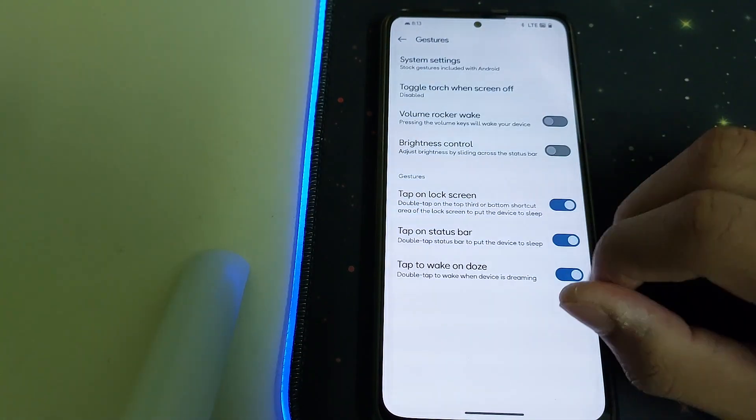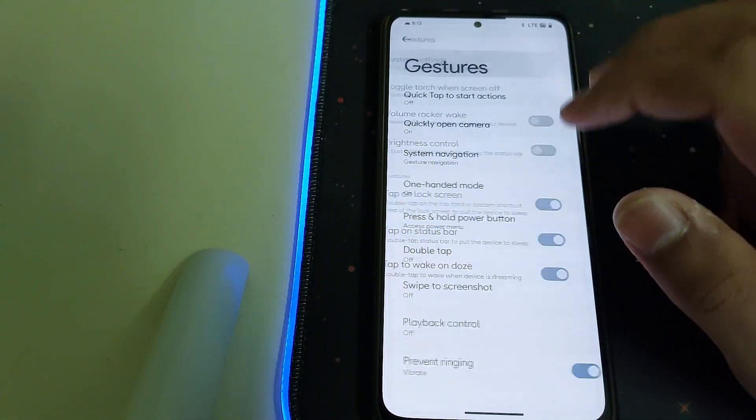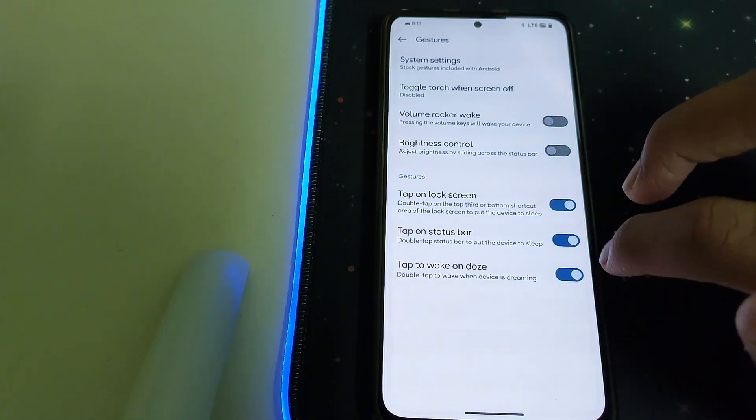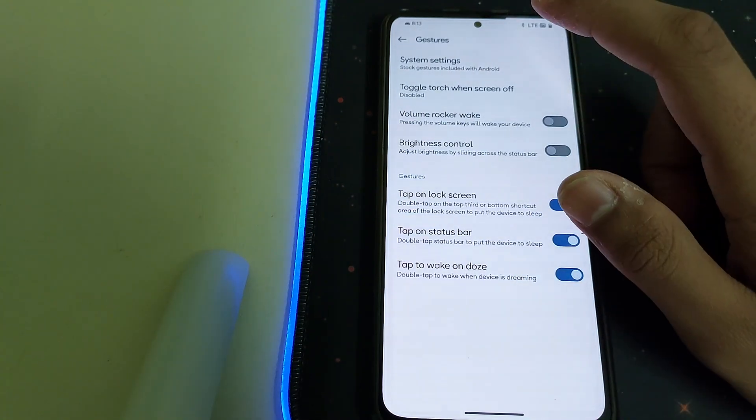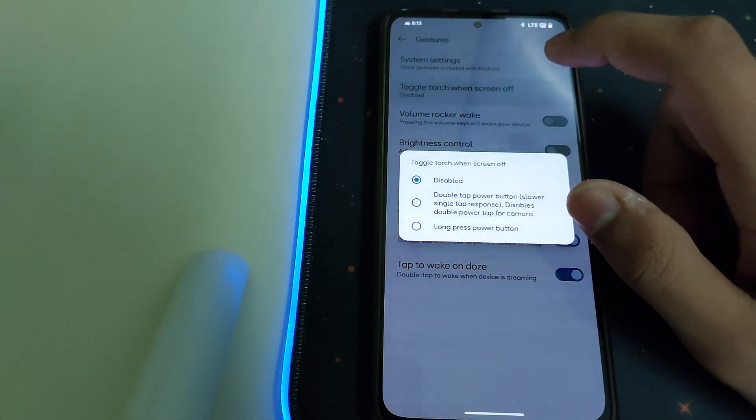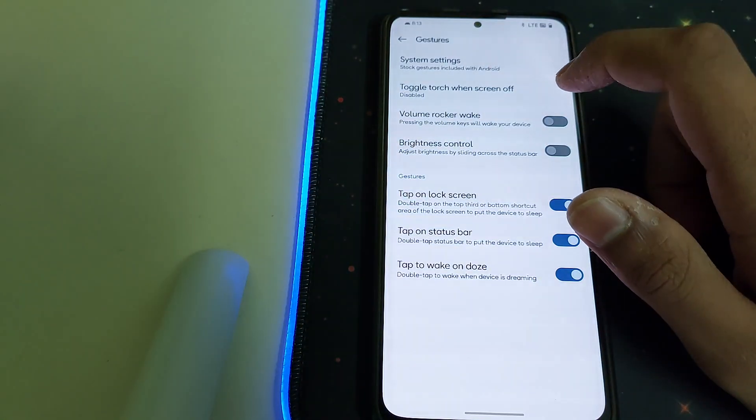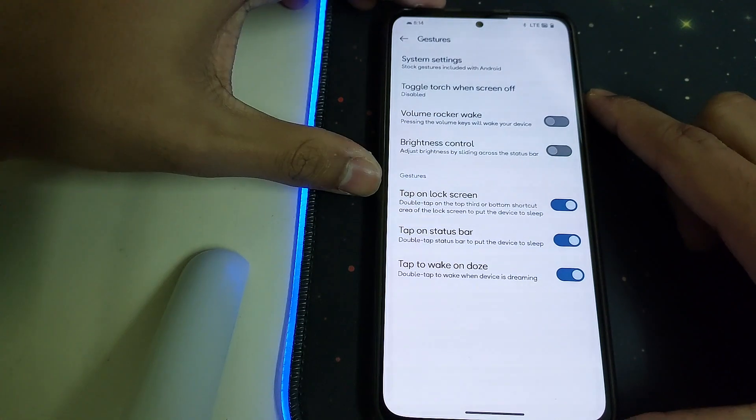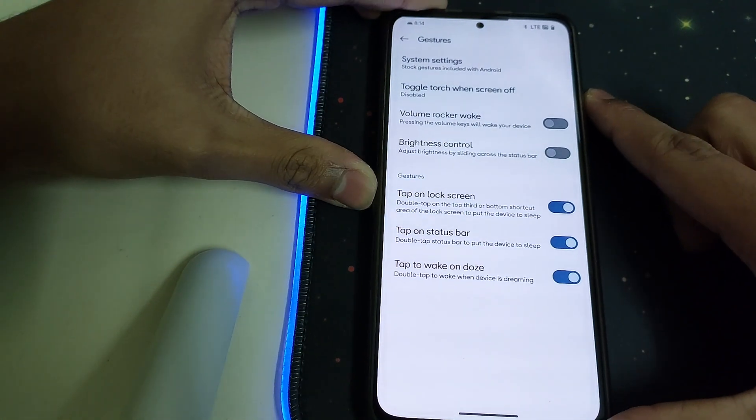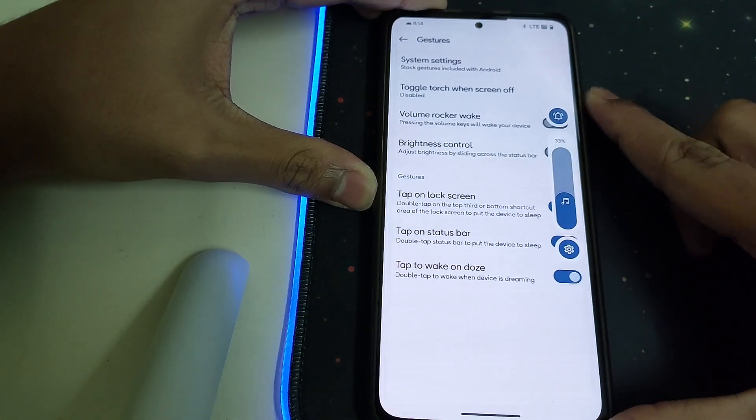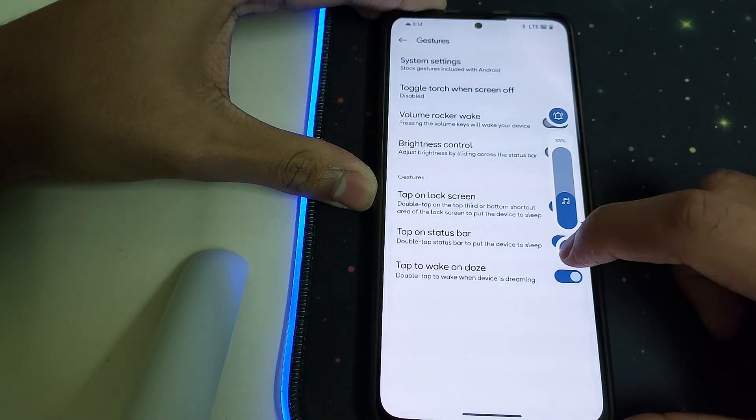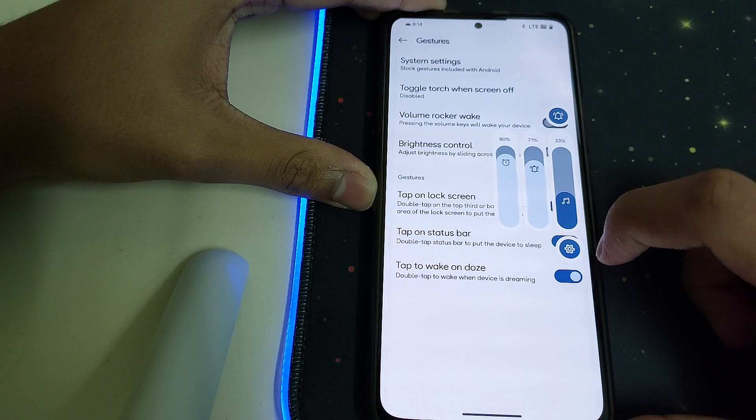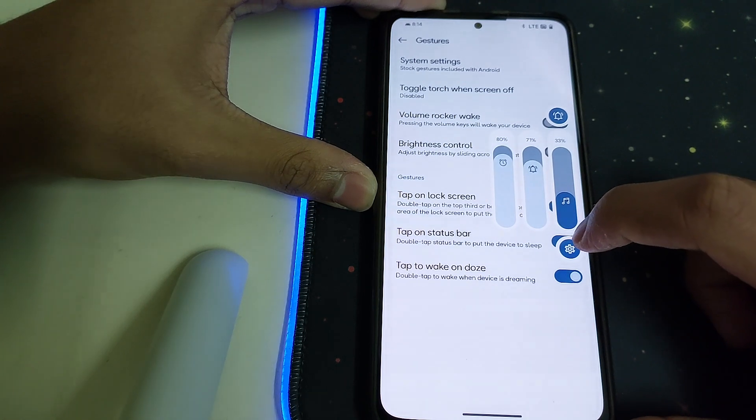Under Gestures we have system settings. We can change it to buttons or swipe. Here we have the volume rockers. That's a pretty good animation the way the settings roll, that's nice.